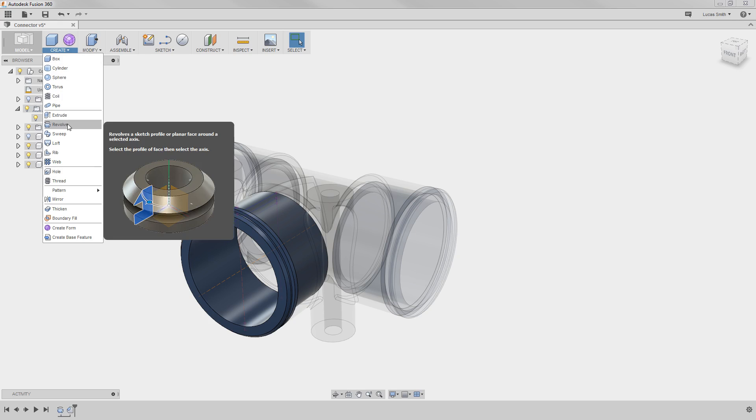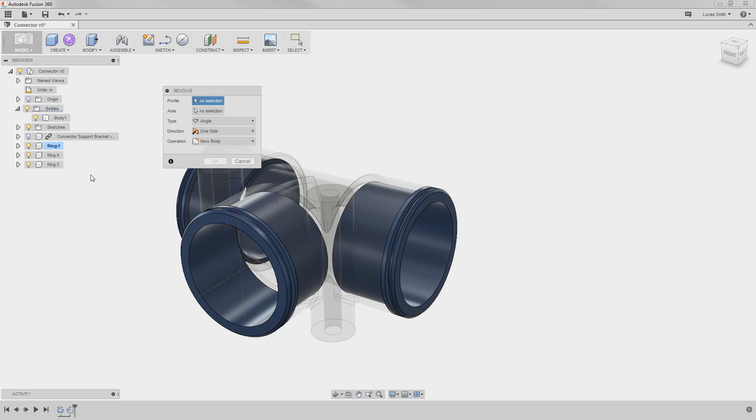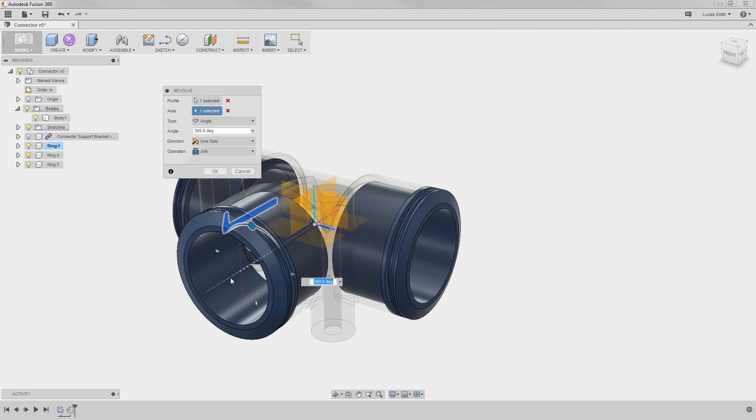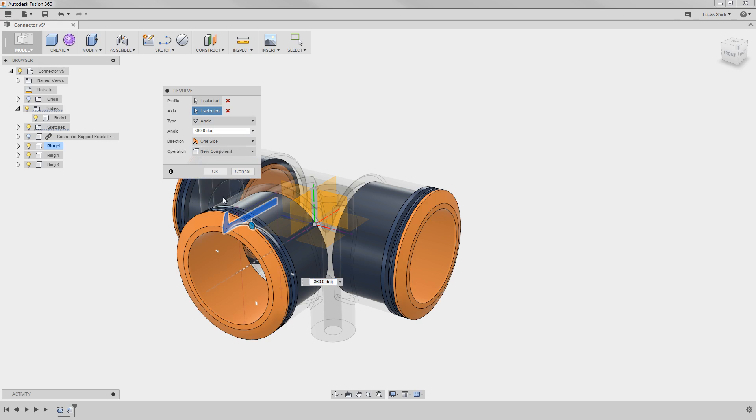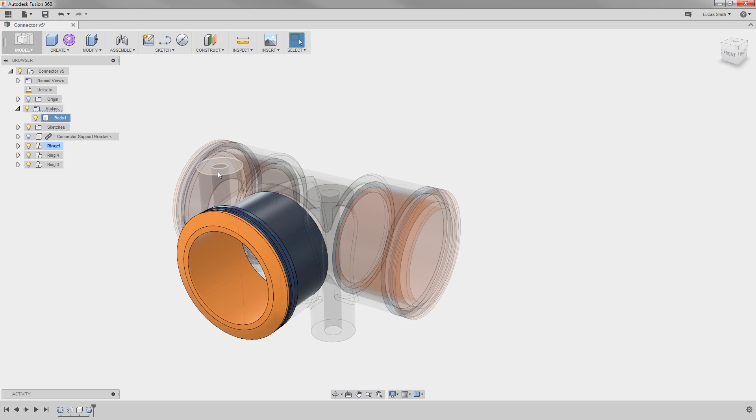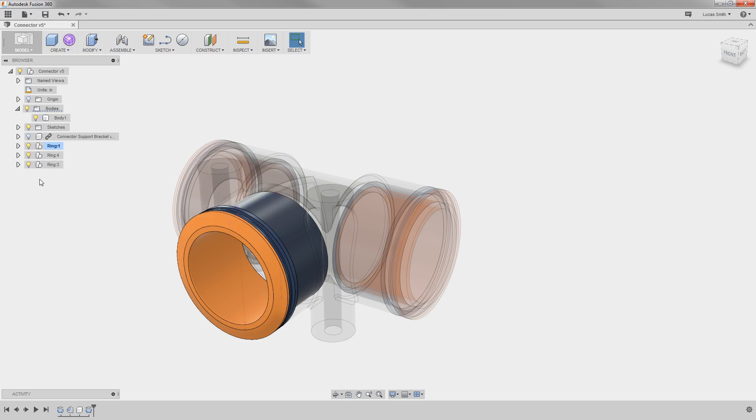At this point, let me go ahead and create an additional Revolve feature. This time, in the Operation drop-down, I'll again select New Component. When I click OK, the geometry is added, but also notice the component I have activated here now shows an assembly icon next to it, and if I expand it, it contains the new component.